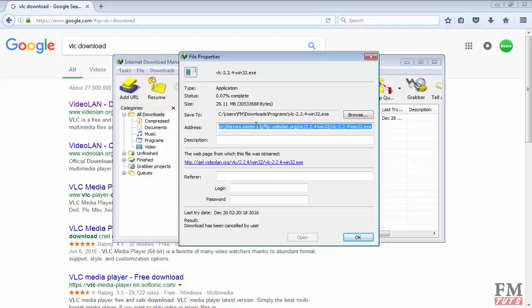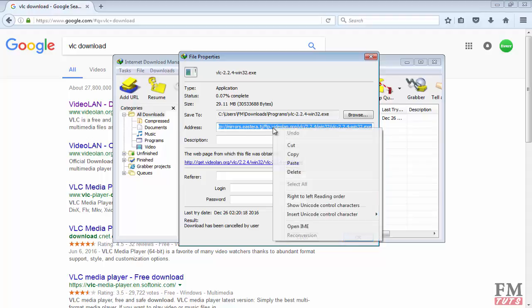If you want to give this address to someone or use this address on your website, when people click on it or visit this link, the download will start. You can try it now for yourself.